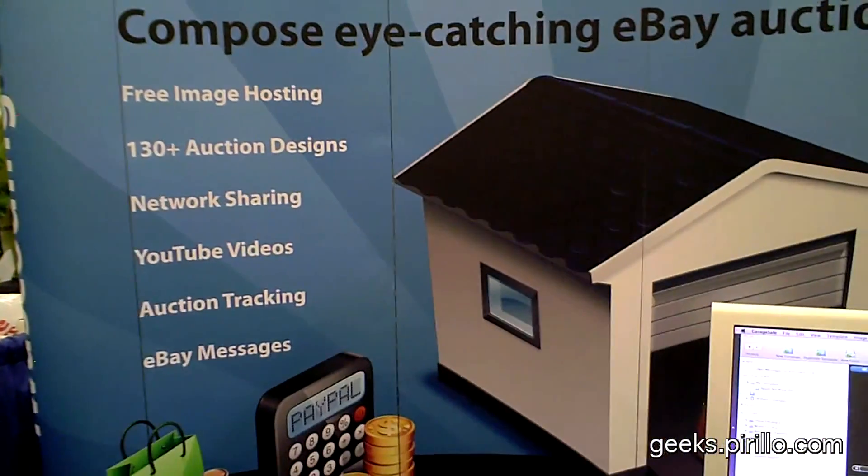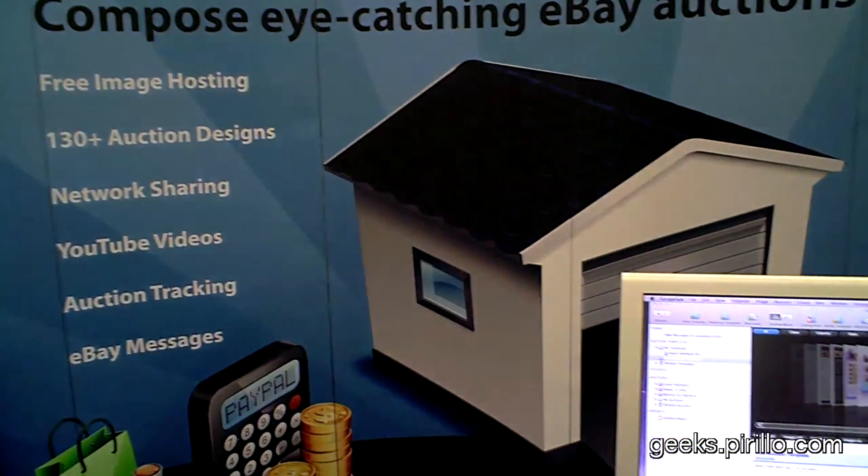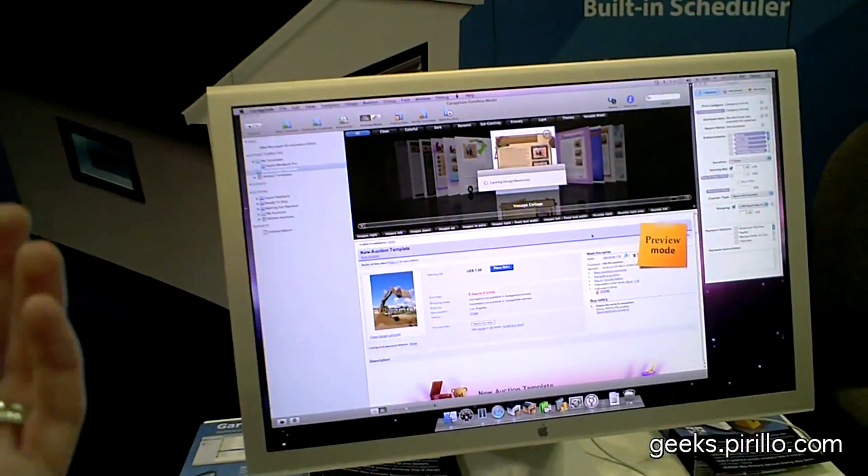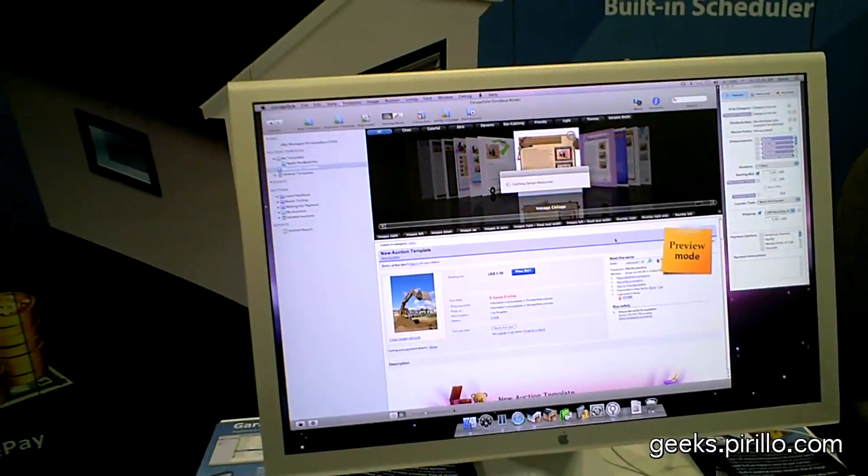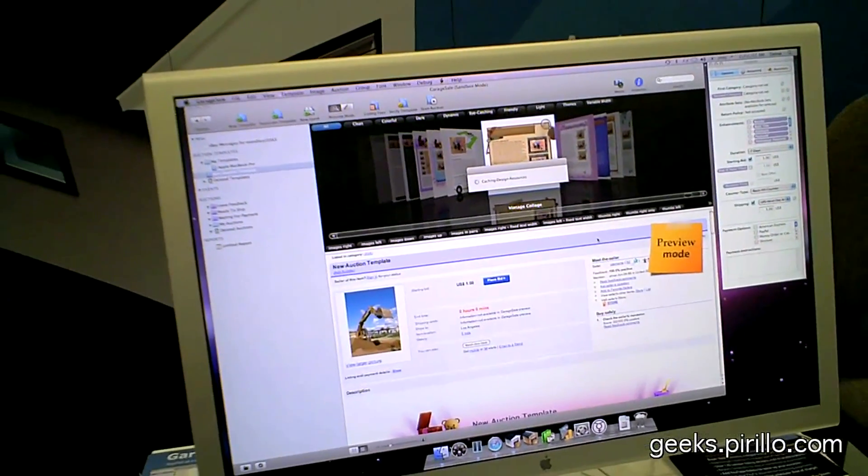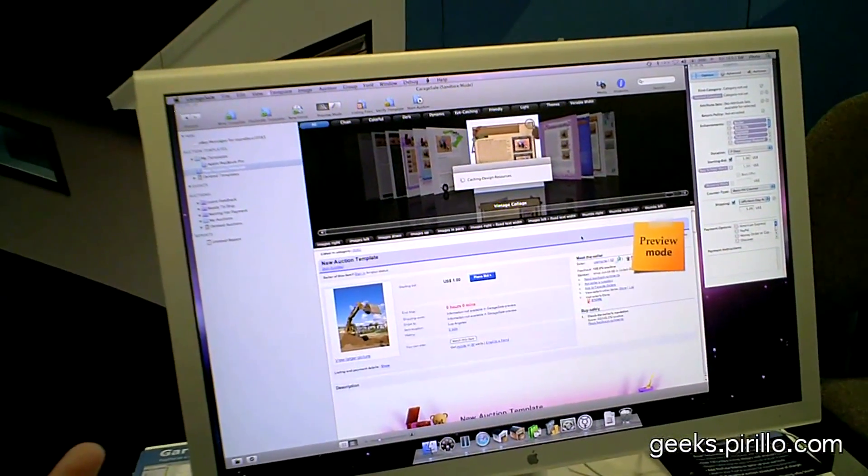That's a lot. Certainly better. If you want your auction to stand out, you want it to look good. Okay, so that's the GarageSale application.